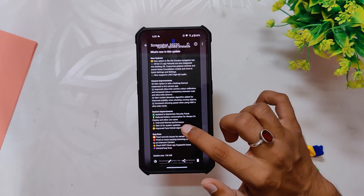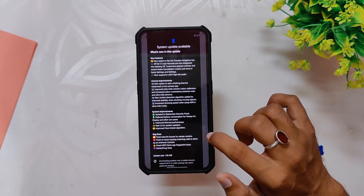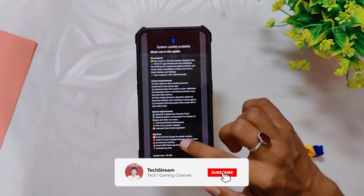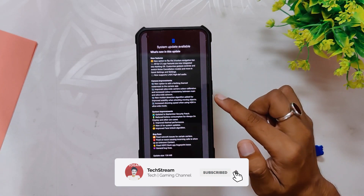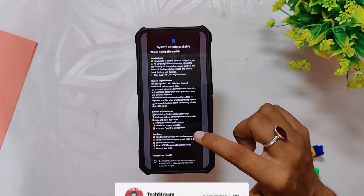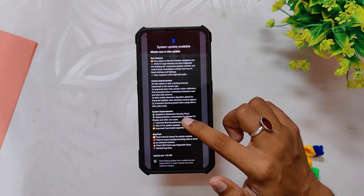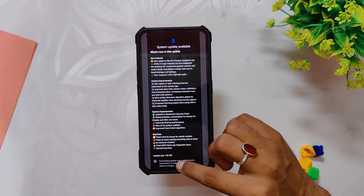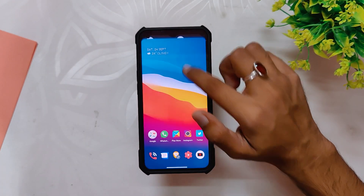Nothing has pushed update number four for Nothing OS, which is version 1.1.4, and the update size was around 136 MB. Even though the update size was very small, it comes with a lot of bug fixes and optimizations related to camera, calls, battery, and more.